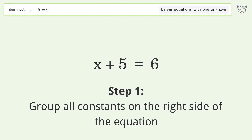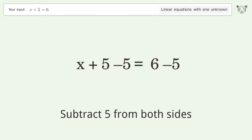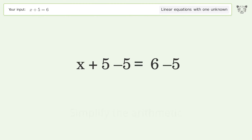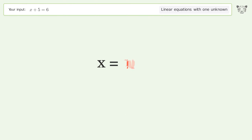Group all constants on the right side of the equation. Subtract 5 from both sides. Simplify the arithmetic. And so the final result is x equals 1.